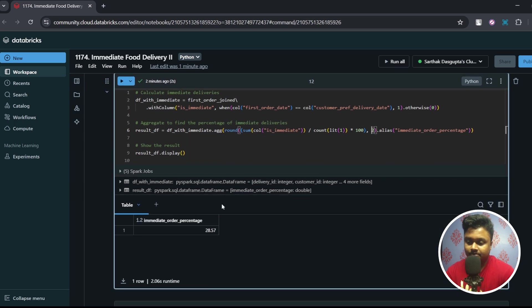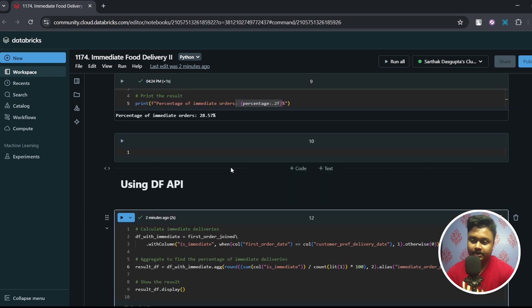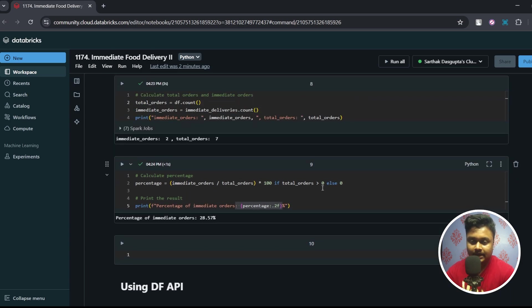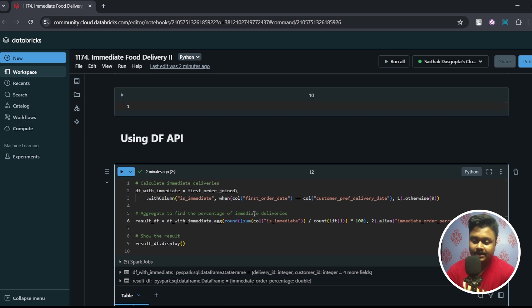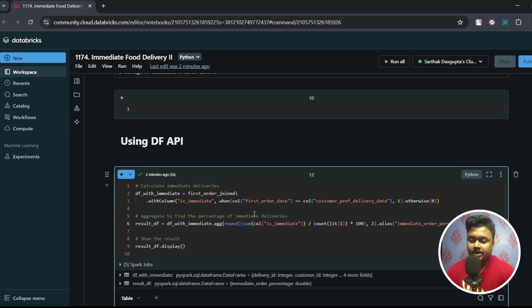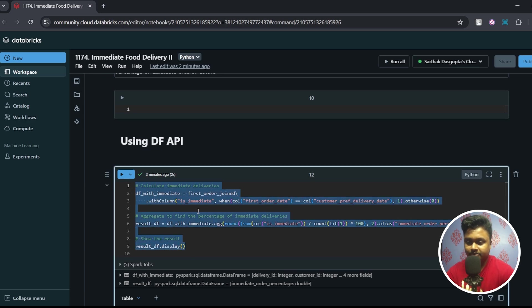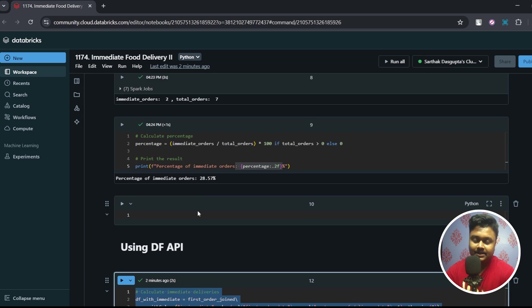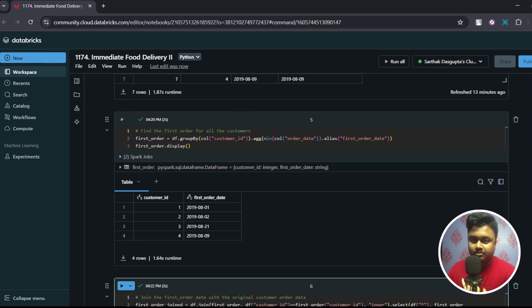So let's check the answer. Here we have 28.57 as expected. I hope you understood this question and how I have solved it using two different techniques in PySpark. So one involves the calculation part done in Python and in the second we have used DataFrame API only to do the calculation as well. In interviews I would suggest you to use this process because this is much more favorable to the interviewers. I have a few more questions planned in the coming days so make sure you subscribe and I'll see you next time.